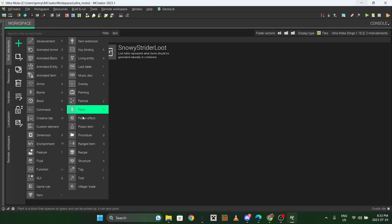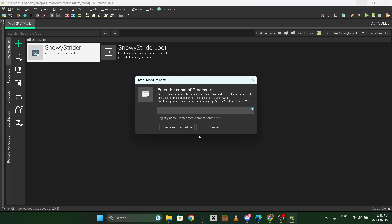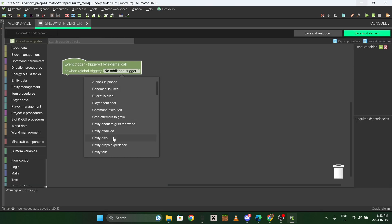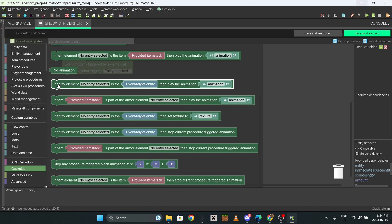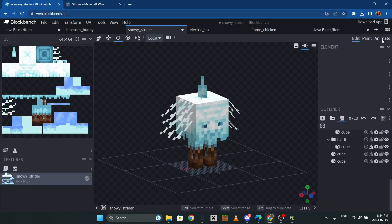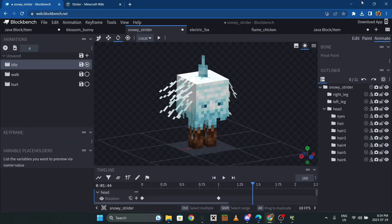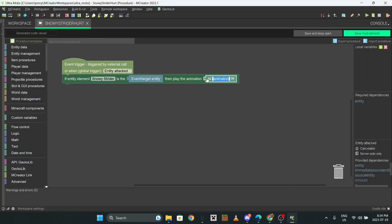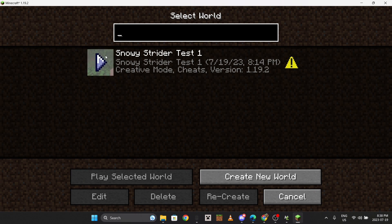I'm going to make a quick procedure. Go here, select 'Entity Attacked,' and then select your entity. Whatever the hurt animation is named - in this case 'hurt' - type that in. Now when the Snowy Strider gets hurt it'll play that animation.